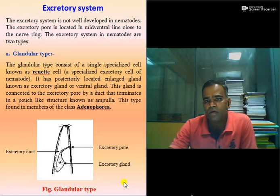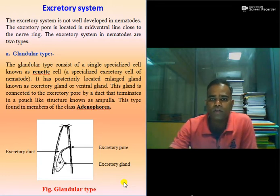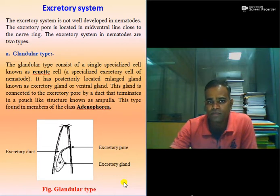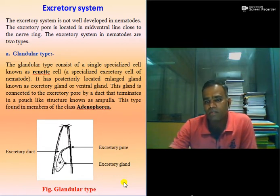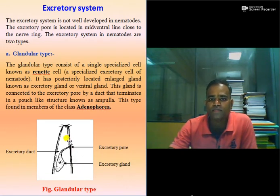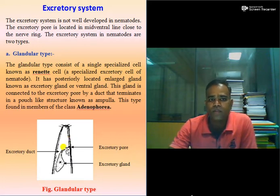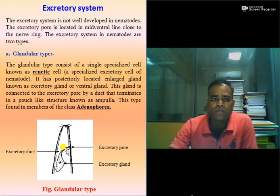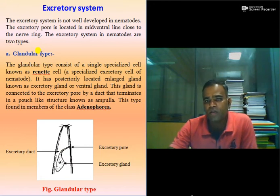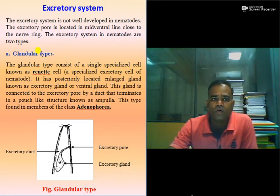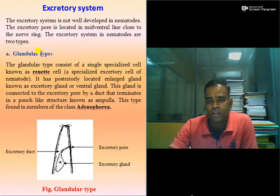The excretory system is not that much developed in nematodes as compared to other animals. It is mainly present in the sub-ventral position to the nerve ring, which is present on the esophageal sheath. There are two types of excretory system: one is glandular type and the second is tubular or canalicular type.